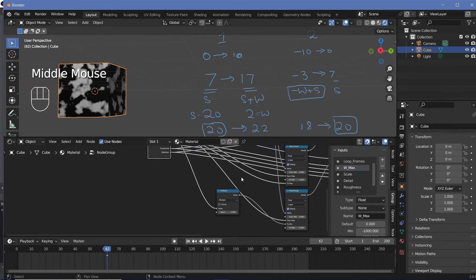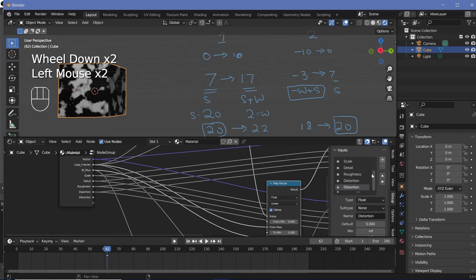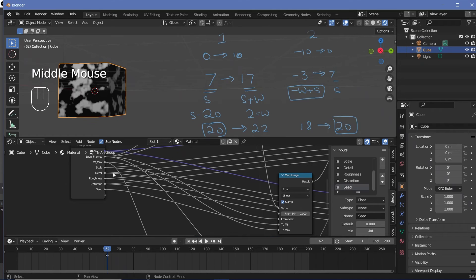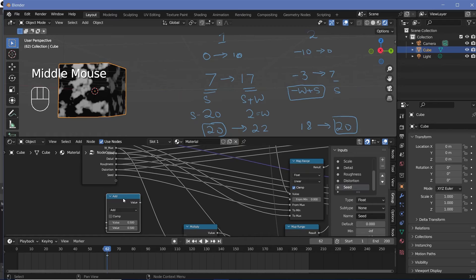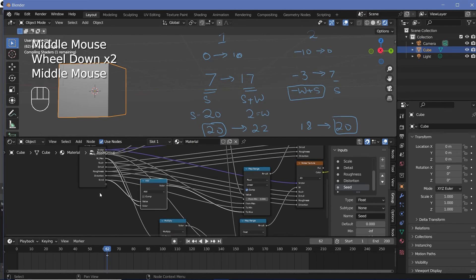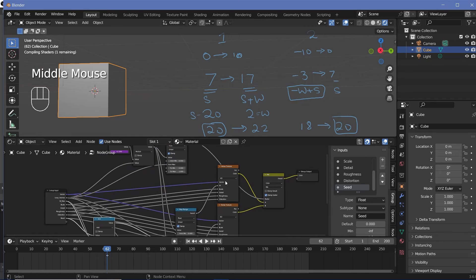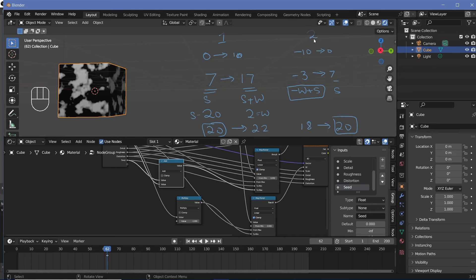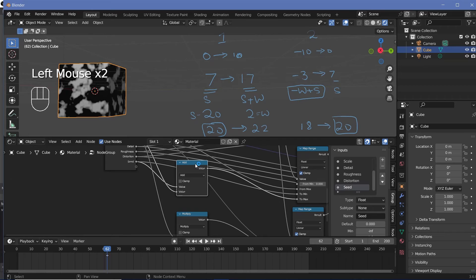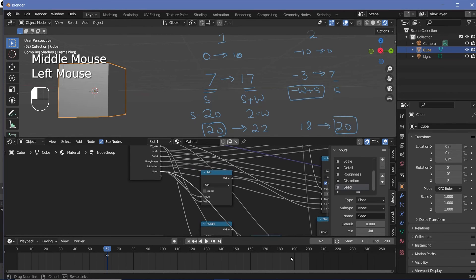For noise texture one's map range, we want the To Min to become the seed value. So let's add a new seed input — come down here, press the plus button to add a new socket, and change the name to Seed. Now the To Min is going to be just the seed value. The To Max however is going to be the seed value plus W max. So let's press Shift+A, search for a Math node, keep it on Add, do seed value plus W max, and plug this into the To Max. Now for the second map range node, we need the To Min to be minus W plus seed. We already have the minus W value — we need to add in the seed. So let's take this Add node, press Shift+D, plug it in, and add in the seed value. Then the To Max has to just be the seed value, so let's take the seed value and plug that in right over here.